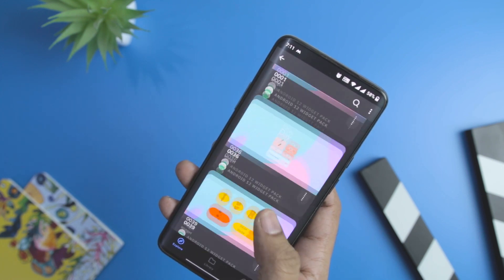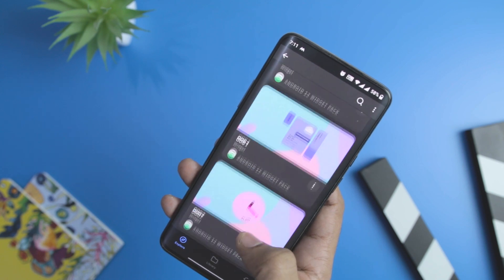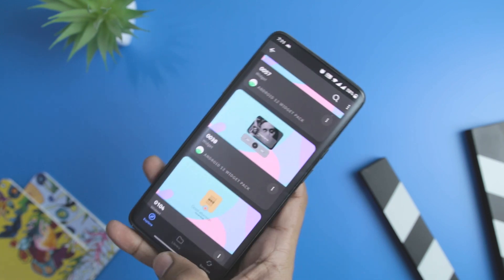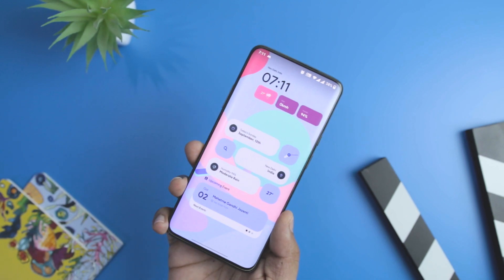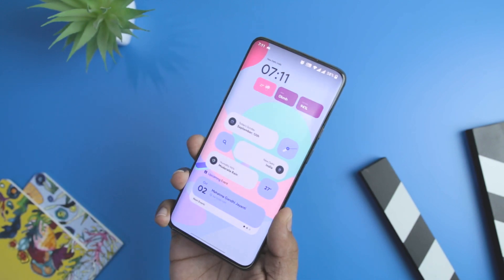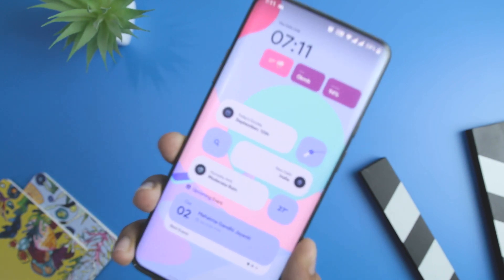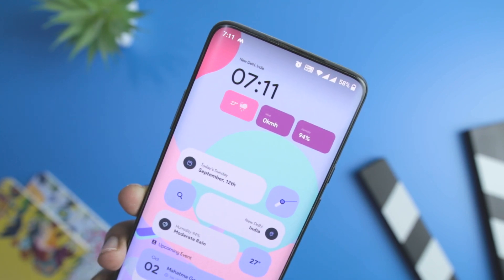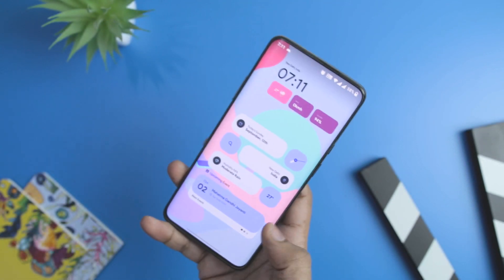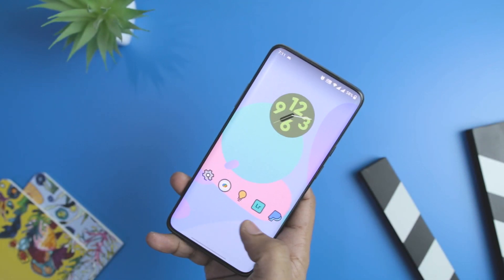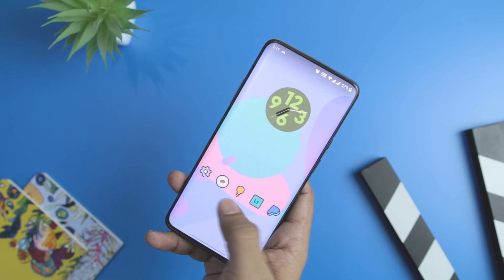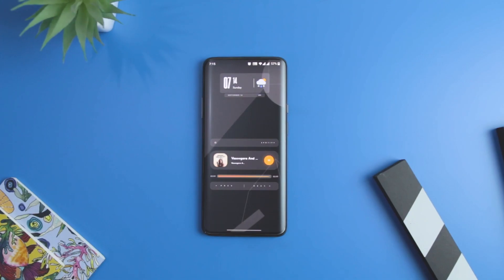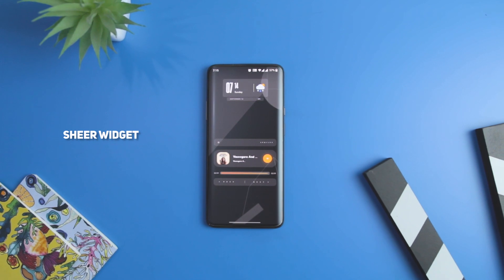This widget pack contains alluring weather widgets, a funky music widget, lots of clocks, and interactive widgets as well. The major highlight is that every widget has round corners, which is the theme of Android 12. It is not just limited to widgets — it also comes with the latest themes and personalized widgets that you can use to give a distinct home screen look to your smartphone.